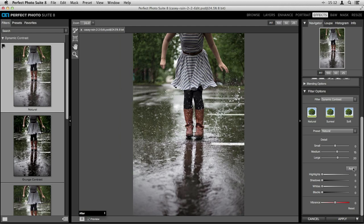For the dynamic contrast filter, down at the bottom right you've got highlight and shadow recovery sliders as well as whites and blacks sliders — a good way to set contrast before adding dynamic contrast to edge detail. I like to just click the auto button; it does a really good job of automatically improving contrast. It pumped up the whites and blacks just a tiny bit so it looks a little more intense but I didn't lose a lot of information. The only thing that's pretty dark are the leggings on her legs, and that's totally fine.